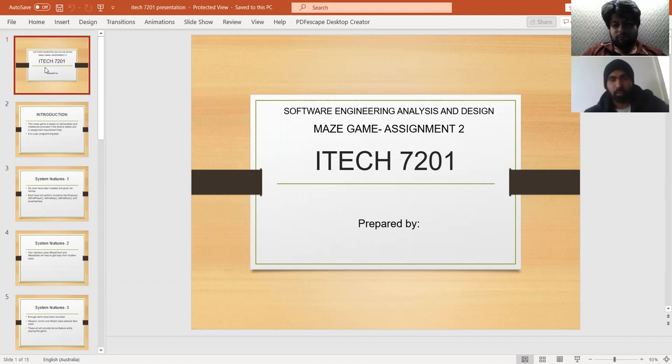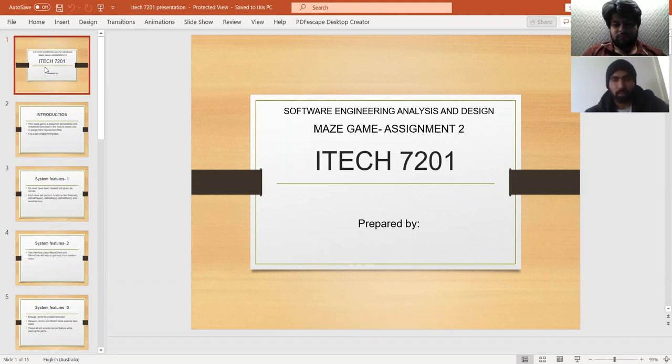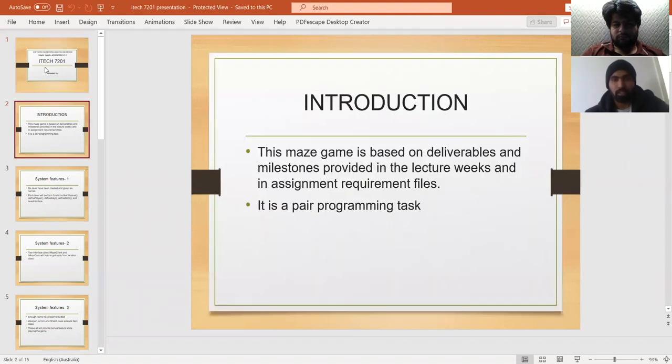Hello everyone, my name is Yuenpreet and my student ID is 30386681. This is our assessment presentation for the maze game, which is for the subject Engineering Analysis and Design.